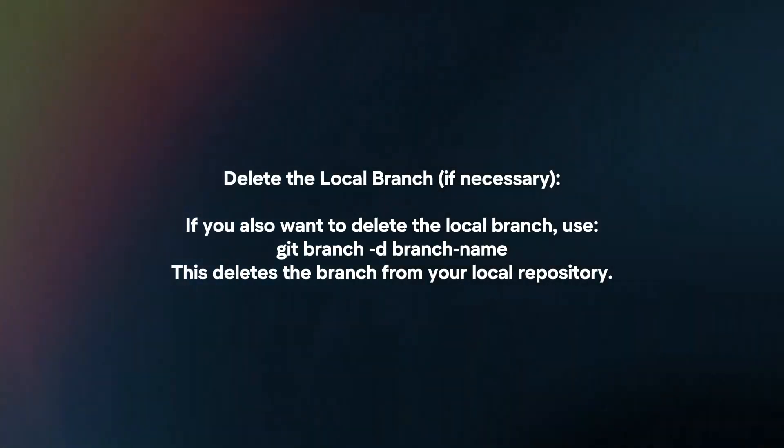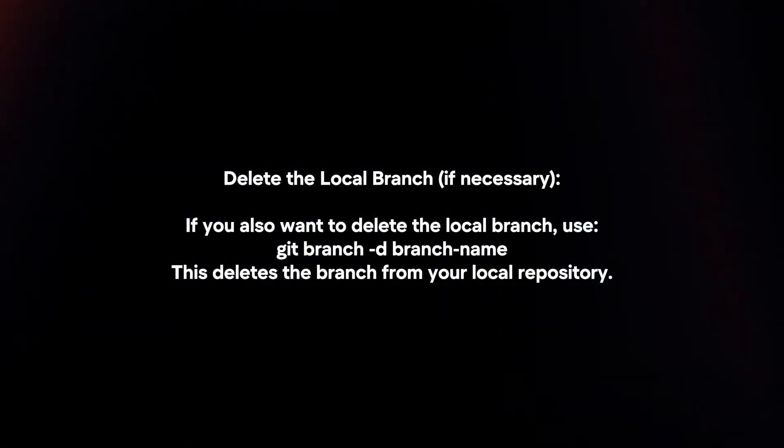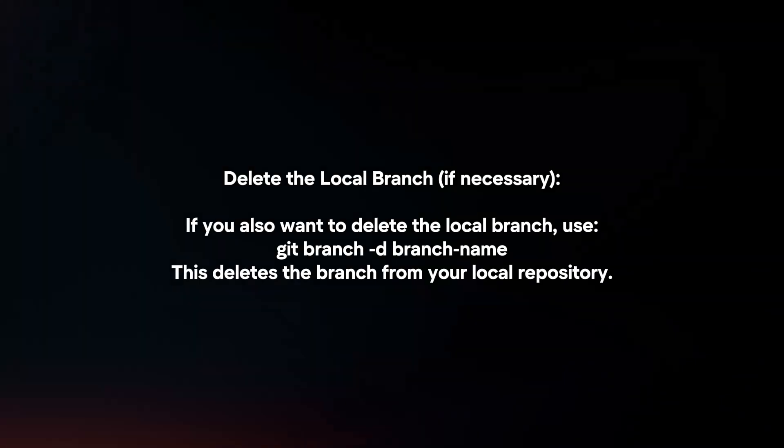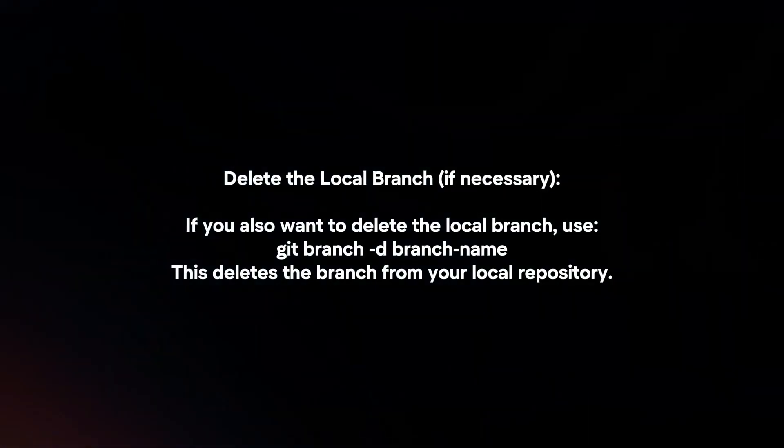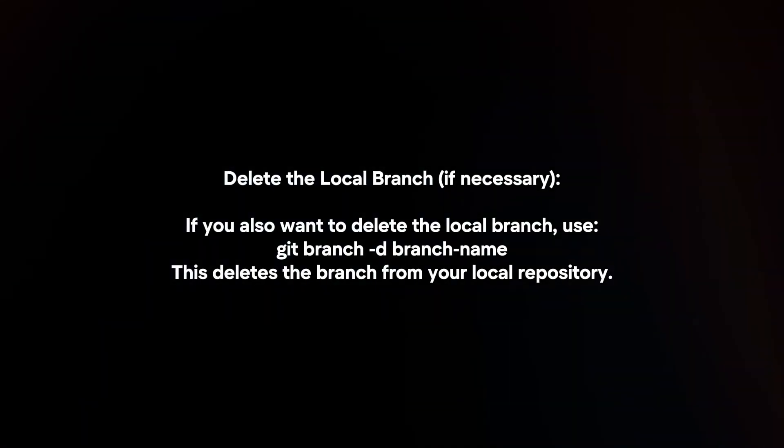Delete the local branch if necessary. If you also want to delete the local branch, use git branch -d branch-name. This deletes the branch from your local repository.